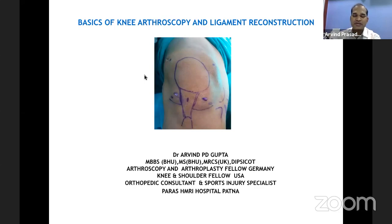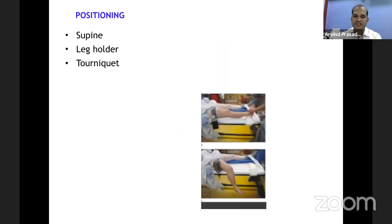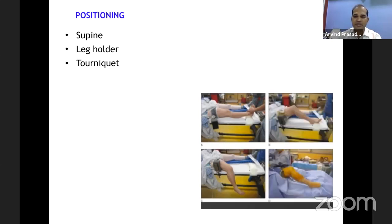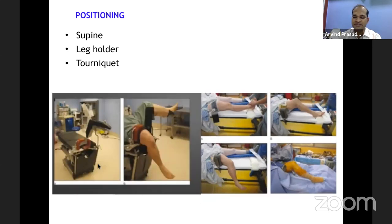Good evening everybody. I will discuss the basics of knee arthroscopy and ligament reconstruction. Starting with positioning — most of the time it's supine position, and I use a knee nick in all my cases. The leg may be hanging to the side of the table, or over the table with a flexed knee, or hanging with the other side down. This position gives you more space, particularly when you want to work on the lateral side like posterolateral or posteromedial.